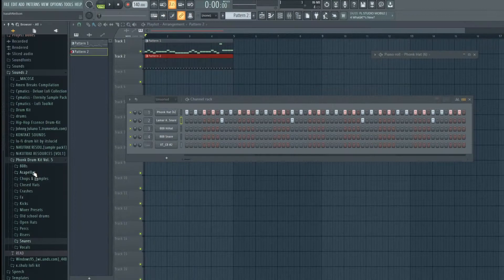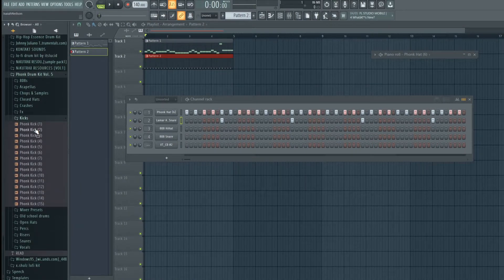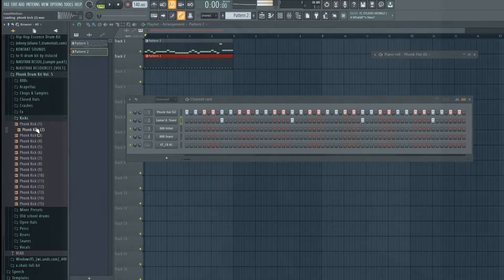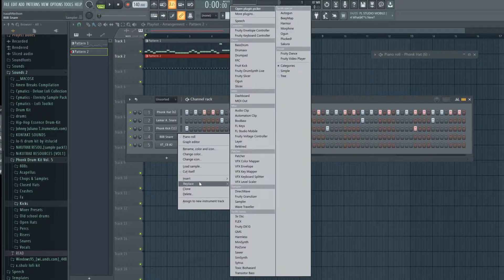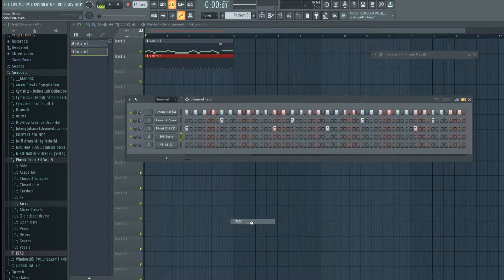All right, we'll keep it nice and simple while we're just creating this first round. I'm going to use Flex for the 808.